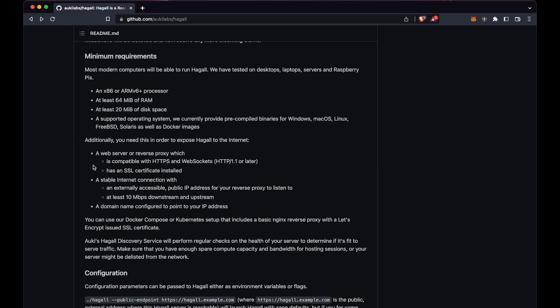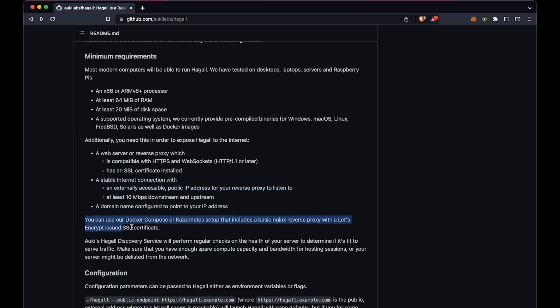You also need an externally accessible public IP address and a domain name configured to point to your IP address. Don't worry too much about the reverse proxy or SSL certificate, since the Docker Compose setup already takes care of those.